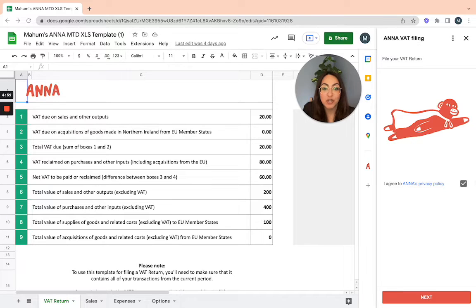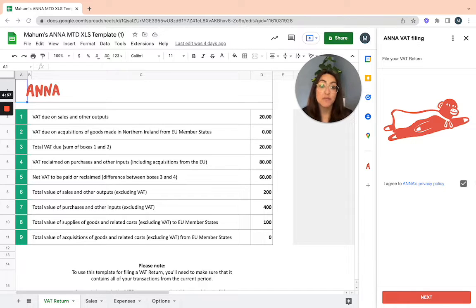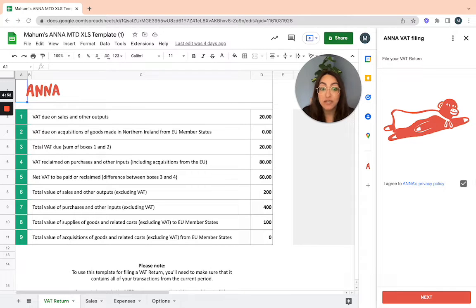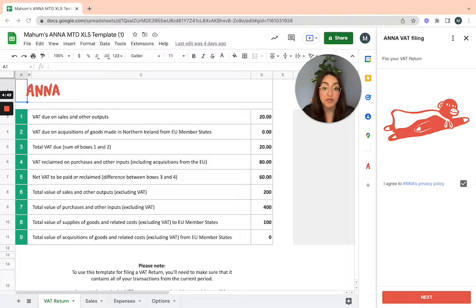Just a quick video here to show you how our Google add-in works for you to submit your VAT return to HMRC. It's completely MTD compliant and all you need to do is have your Google spreadsheet ready with the final figures of your VAT return.